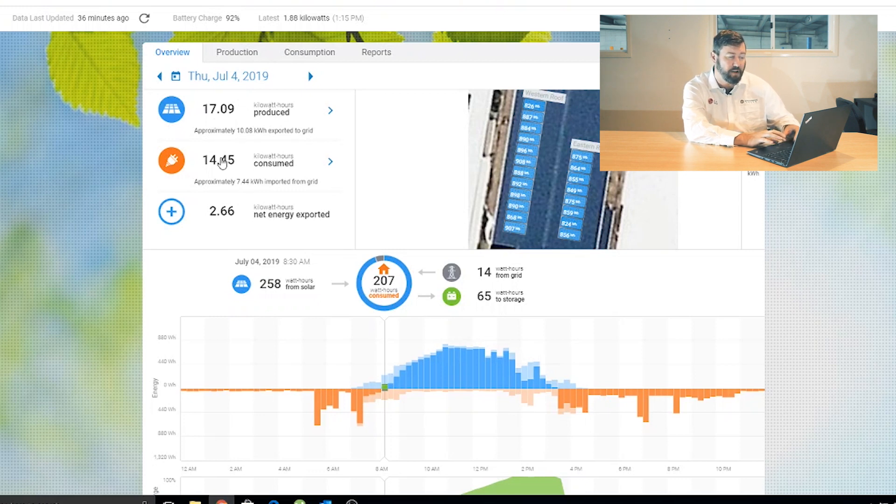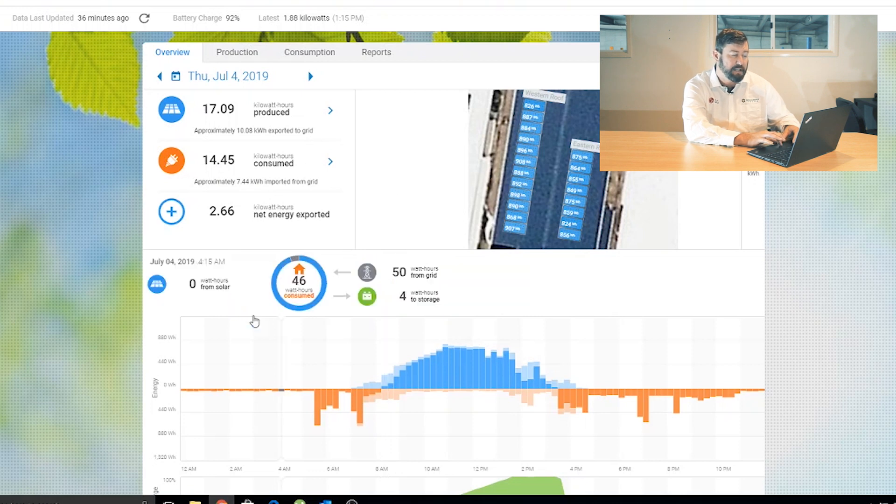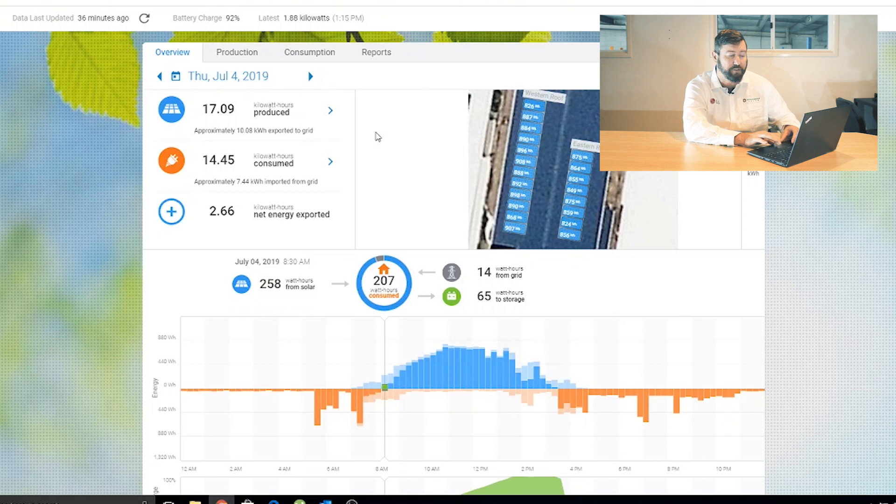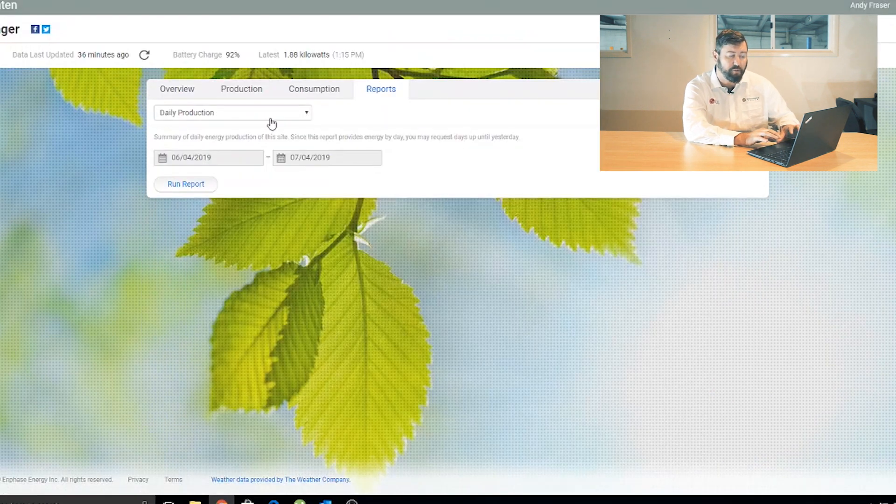Of the 17 kilowatt hours we produced, 10 we sold to the grid, and of the 14 we consumed, 7 was imported from the grid. That gives you a picture of this system for the whole day.